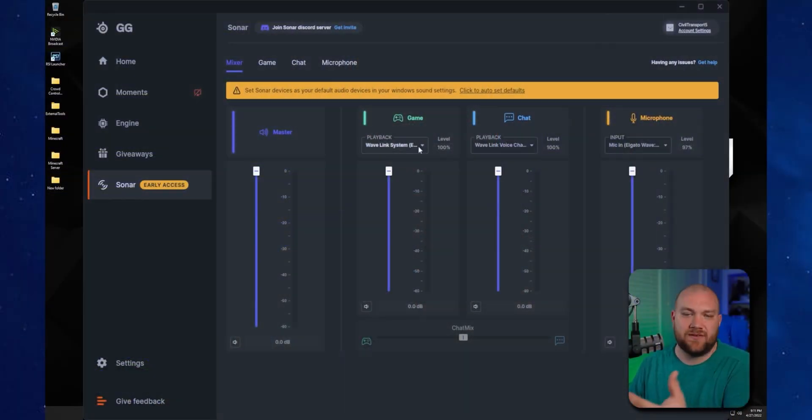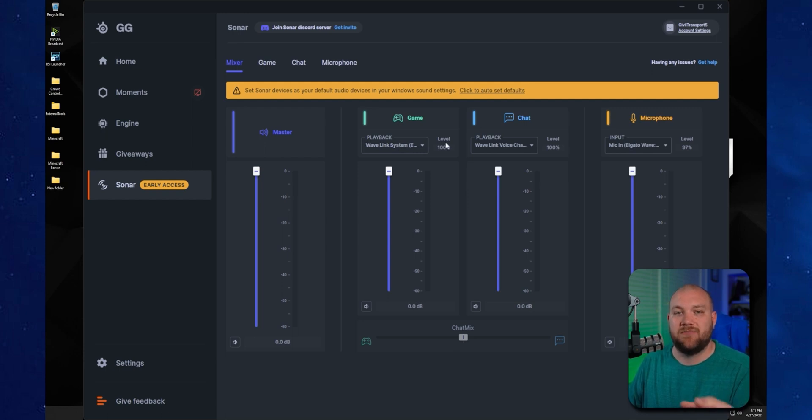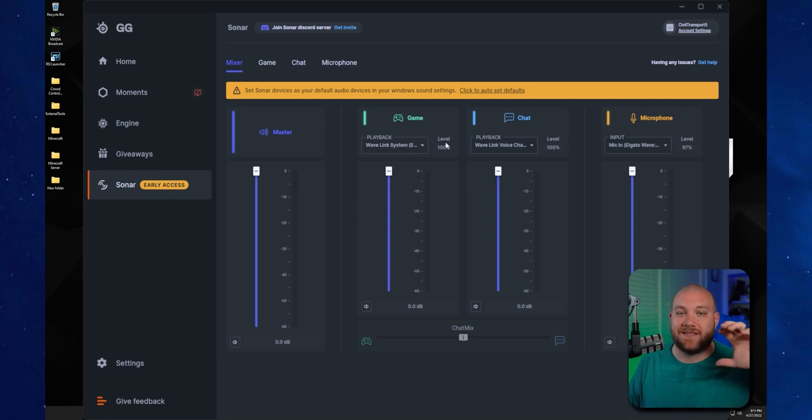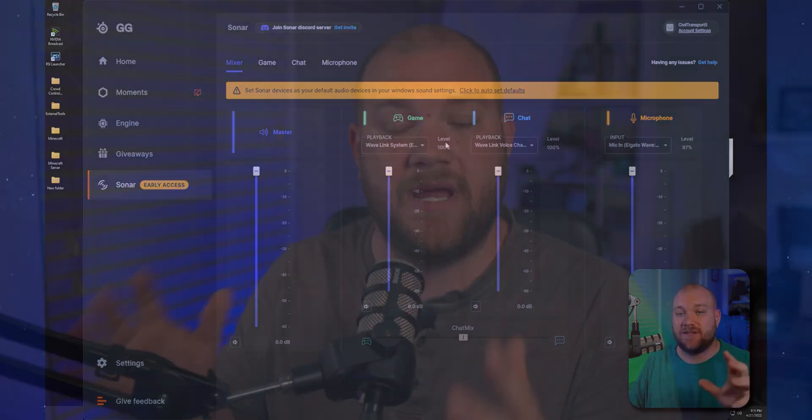I've covered several audio solutions on this channel, from the Wave XLR to VoiceMeeter Banana and Potato, as well as the wonderful new SteelSeries Sonar. Those are all still great options. Wave XLR obviously requires hardware, but today we're talking about a specific plugin for OBS that is going to do everything you need with ease.